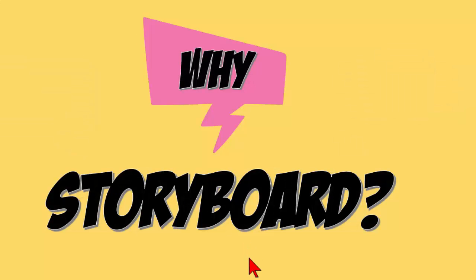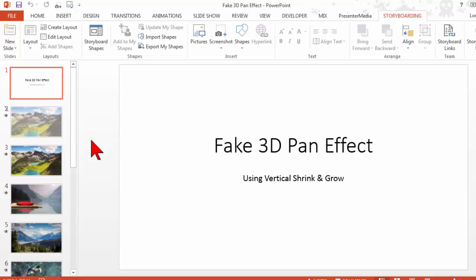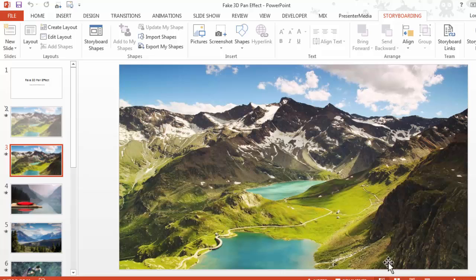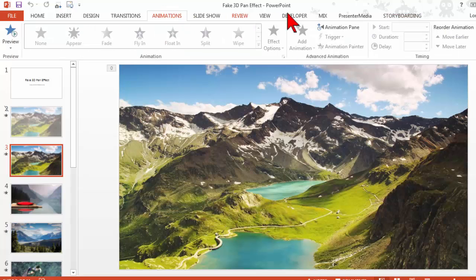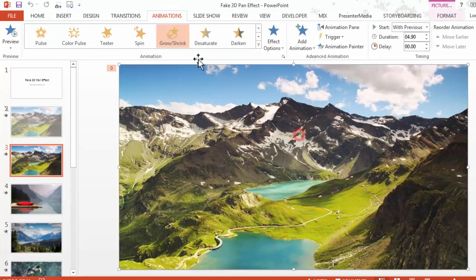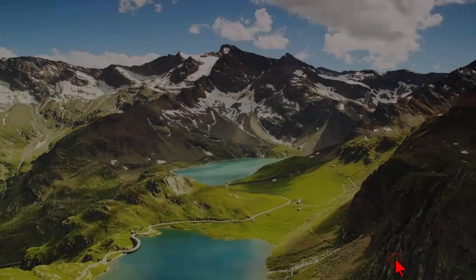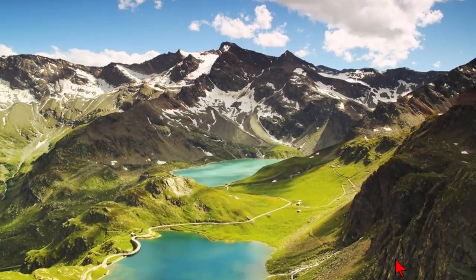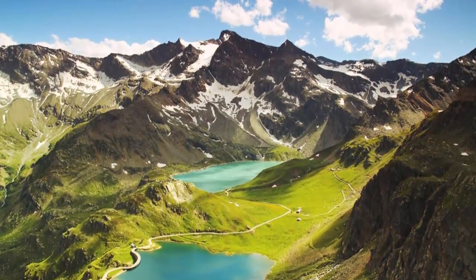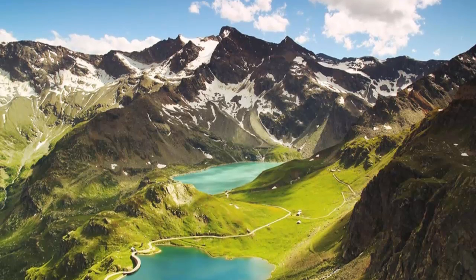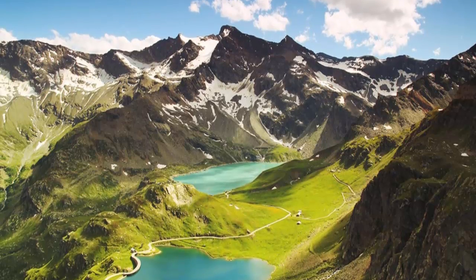So let me show you an example of why we might care about such a thing especially for creating video content. Say for example in this slide deck I've created a neat fake 3D pan effect. Let me show you what that looks like. I have an image here and by using a simple shrink and grow animation watch what happens. I get this really cool pseudo 3D effect.